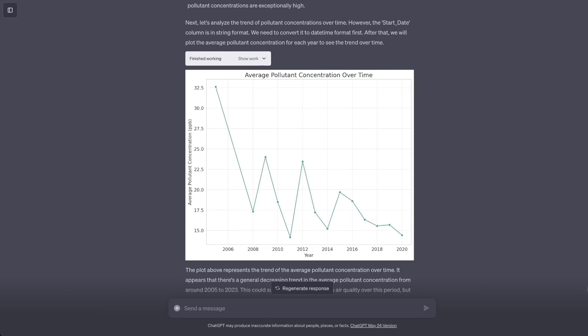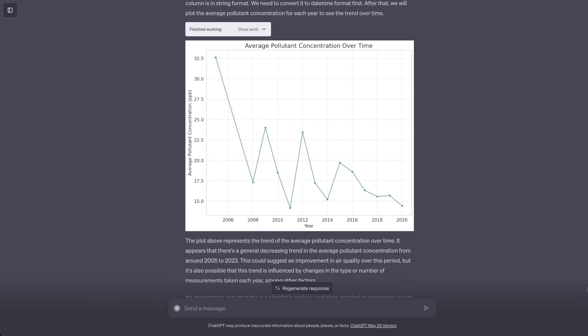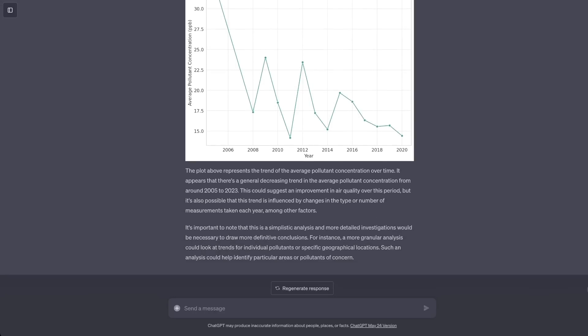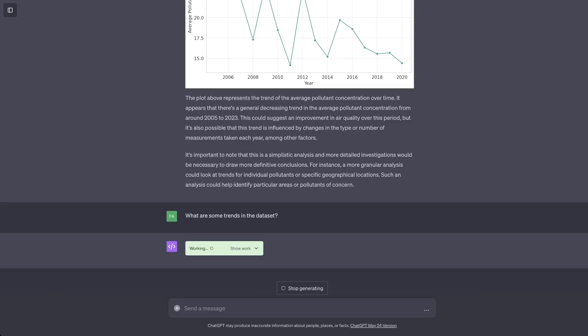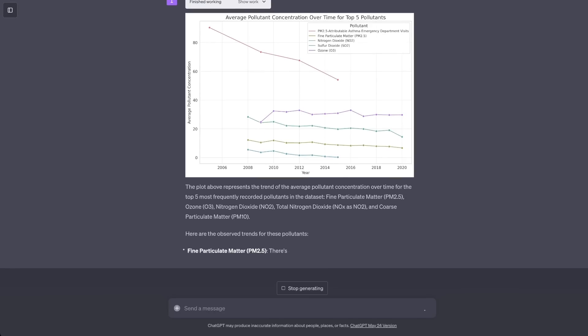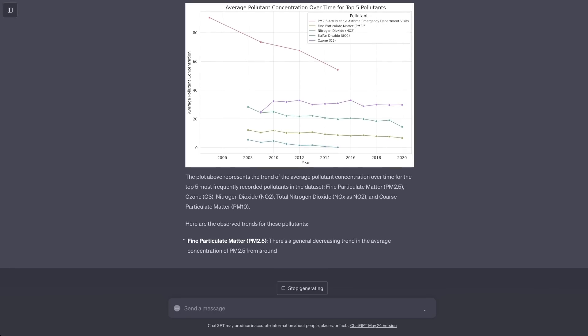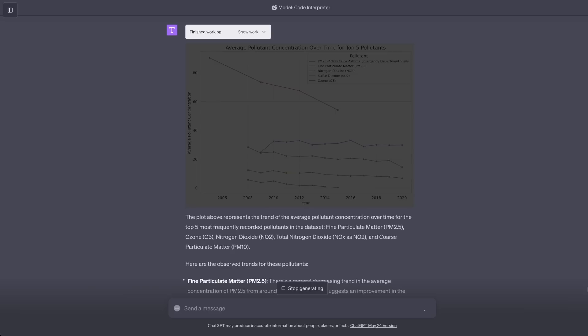It also gives us the average pollution concentration over time. Keep in mind, it automatically deduced all of these insights without me telling what to look for. This will make data analysis so much easier. You can simply ask a question and it will generate answers. And the good thing is it can generate these plots.